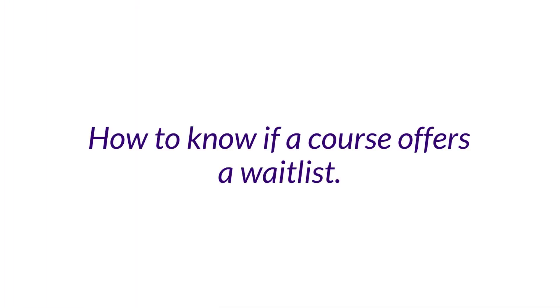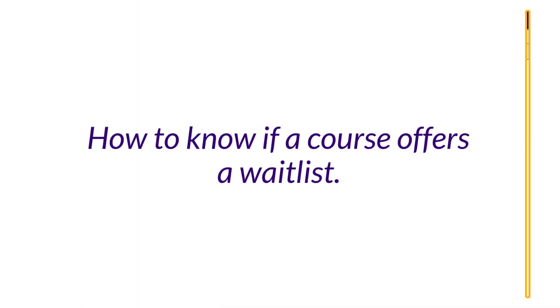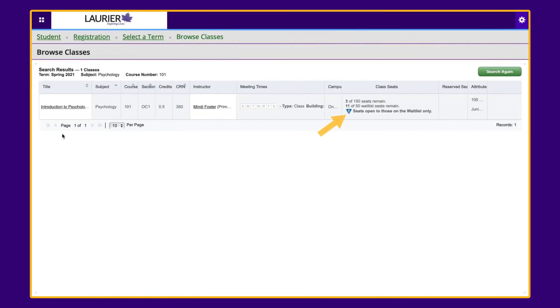First, how can you tell if a course offers a waitlist? If you see an upside-down triangle in the course seat section of the course, this indicates that the course is currently full, but it does have a waitlist.